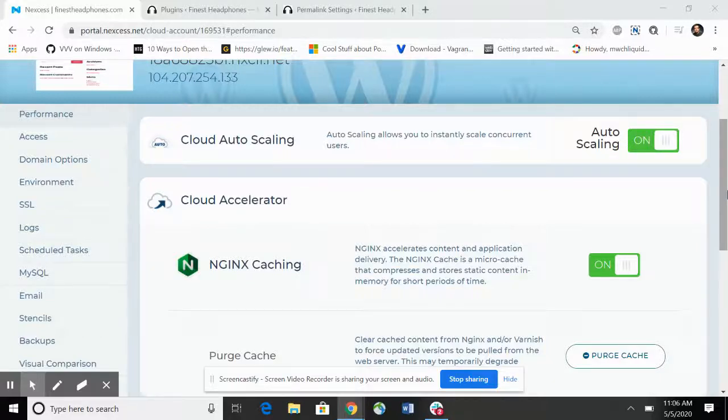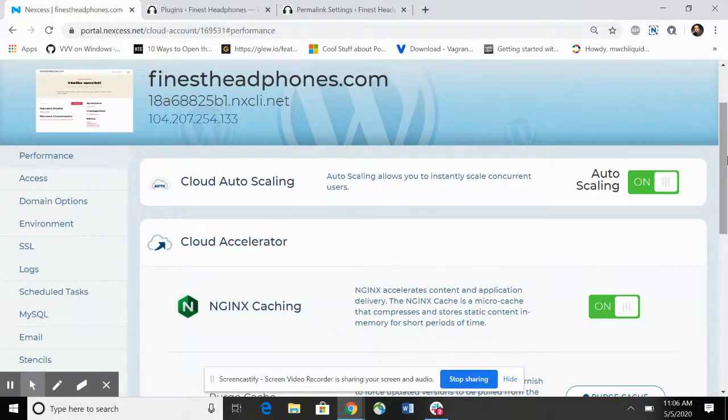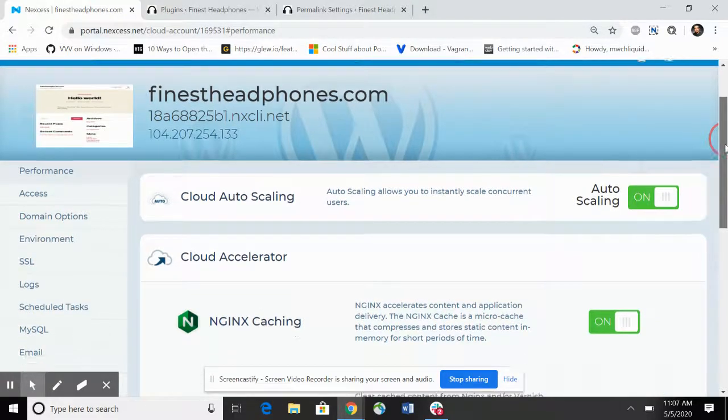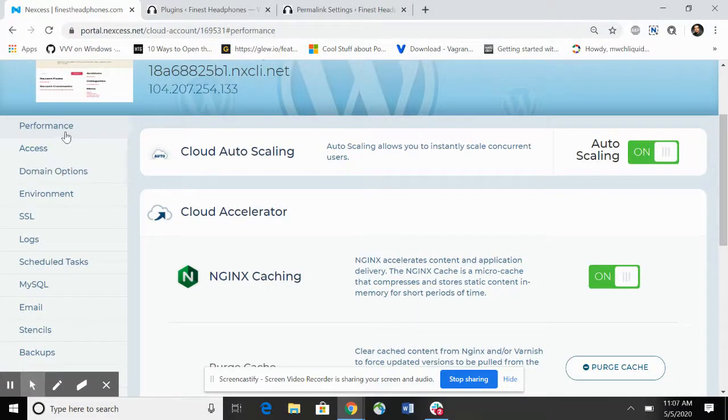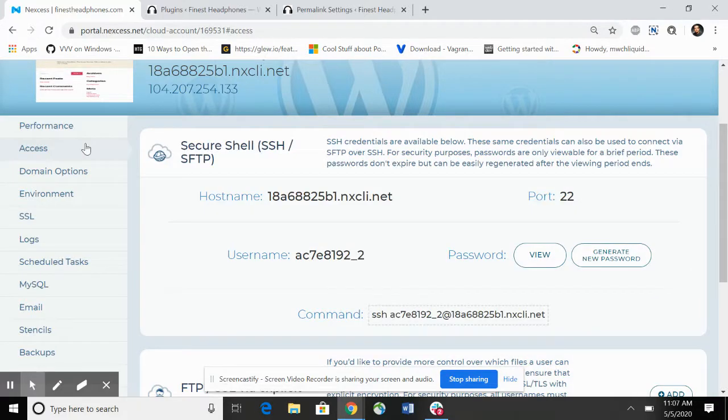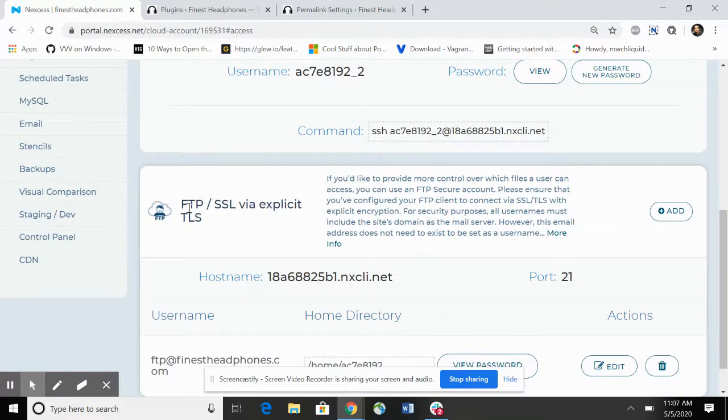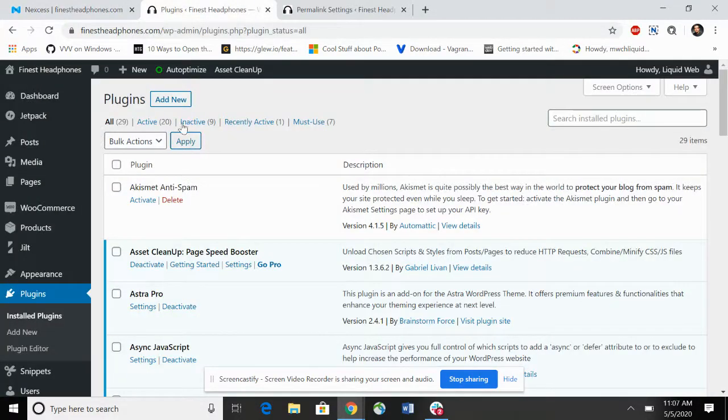In this video we're going to show how to migrate your existing site over to managed WordPress or managed e-commerce. I'm already logged in on the portal and it defaults to the performance tab, but we need to click on access to get the FTP information. I'm going to go to the source site.